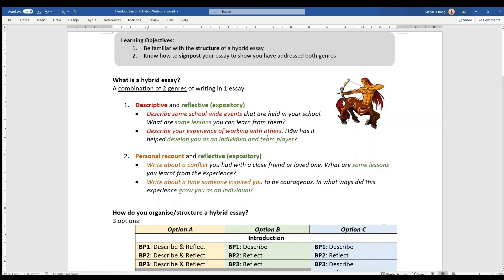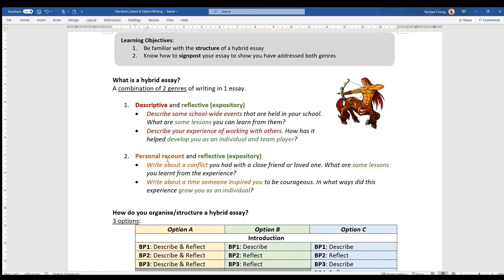The second way that a hybrid essay can be structured could be a combination of personal recount and reflective. So you have examples like write about a conflict, you're going to tell a story about the conflict that you had, and then what are some lessons that you've learned.